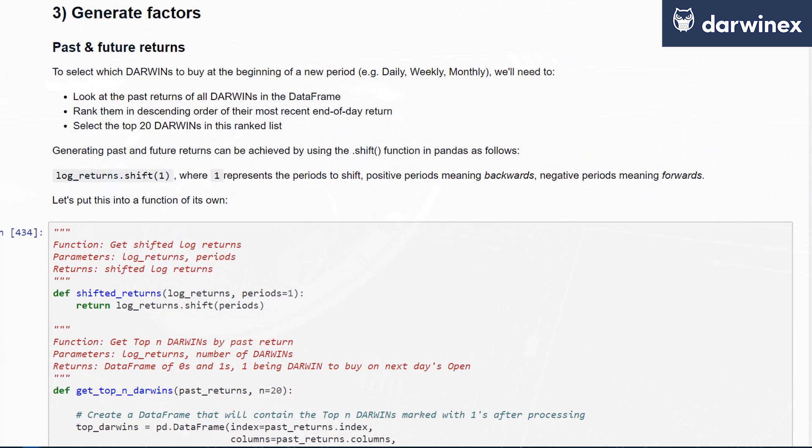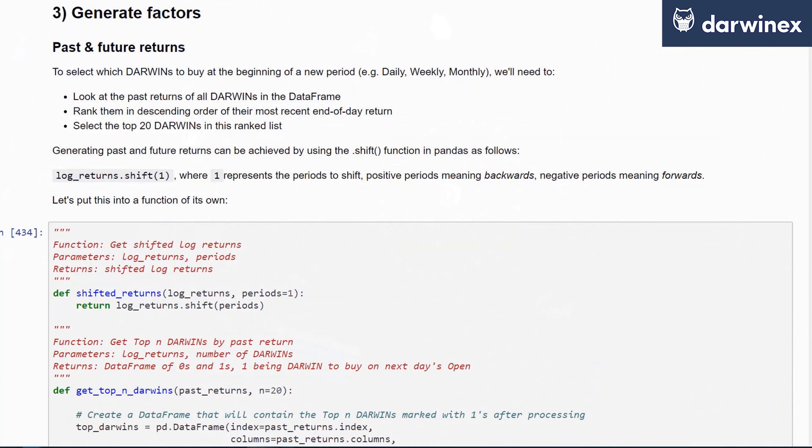For our simulation, we'll be conducting tests between 10 and 50 Darwins in steps of five, so on and so forth up until 50.